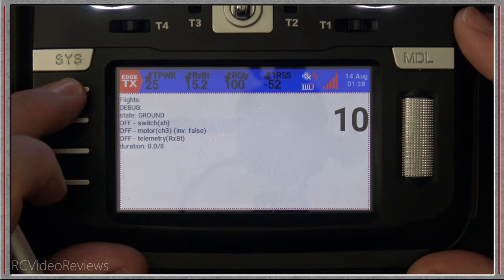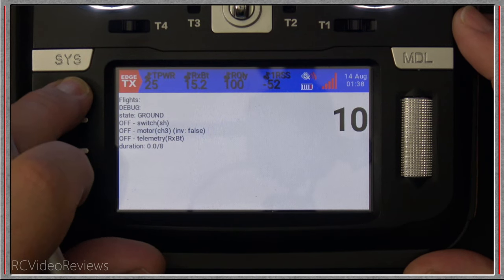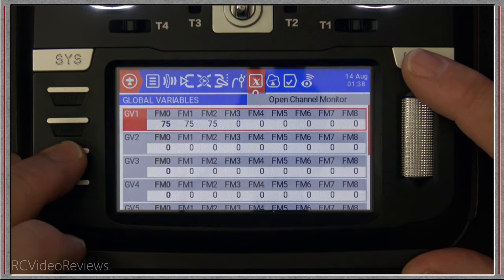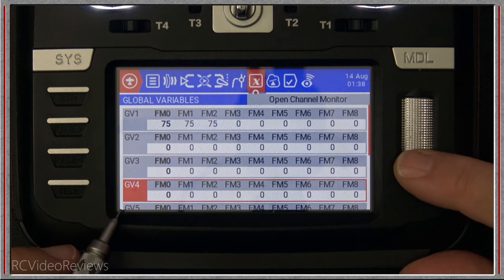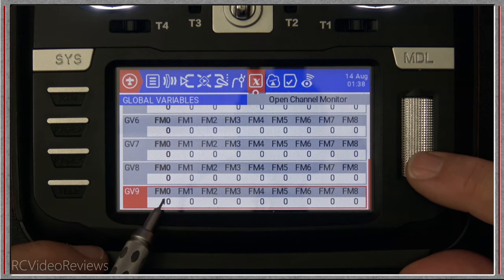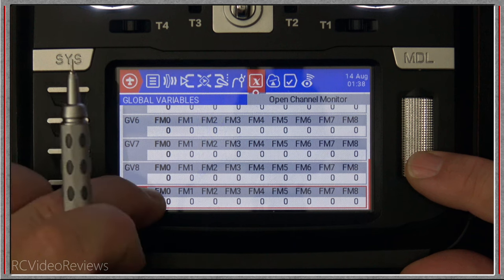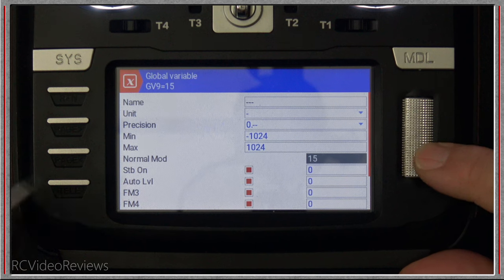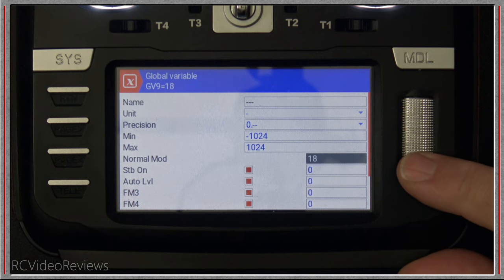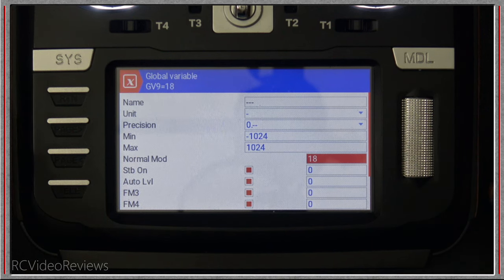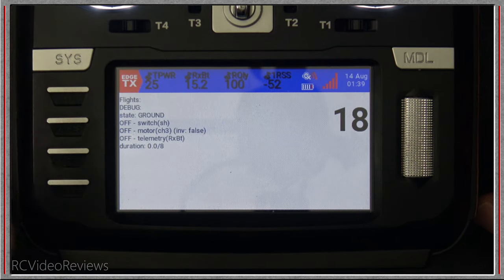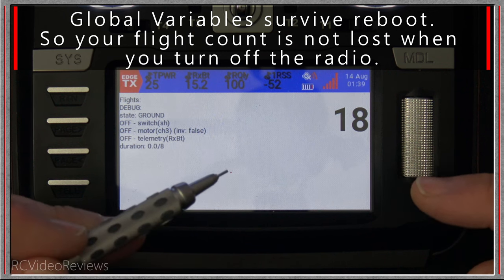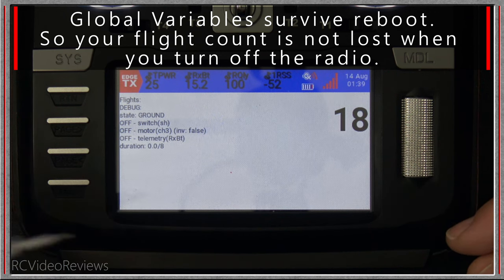We can manipulate this number by pressing the return button to get out of widget setup, then pressing the model button and scrolling over to global variables. Offer is using global variable number nine — you can see it's set to number 10. Click on it, hit edit, and let's say I want this value to be 18. Click on 18, and when we back out and look at our screen we're now at 18. So if you need to make a correction to your flight count, you can do it by manipulating global variable number nine.